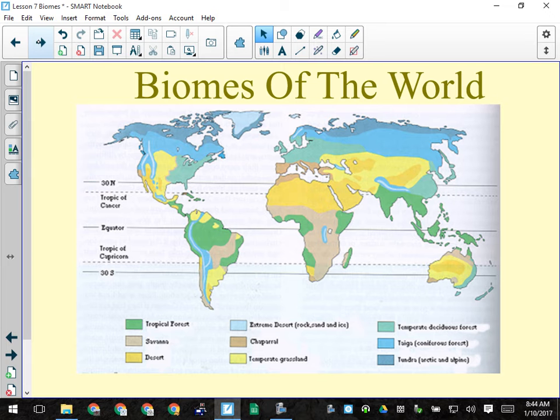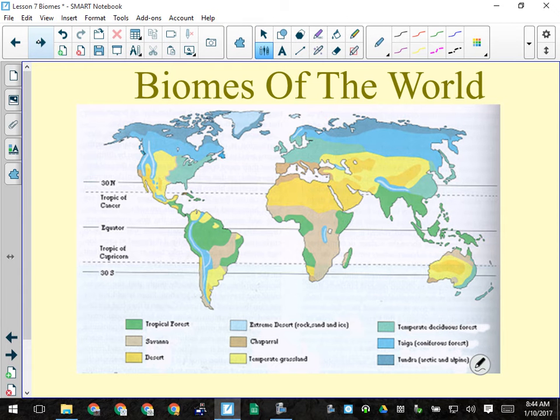Here are the locations of the various biomes of the world. You can see the equator running along the middle of the earth. Some biomes are located only about 30 degrees north or south of the equator, and some are not located anywhere beyond that. Climate is a determining factor for the location of certain biomes.